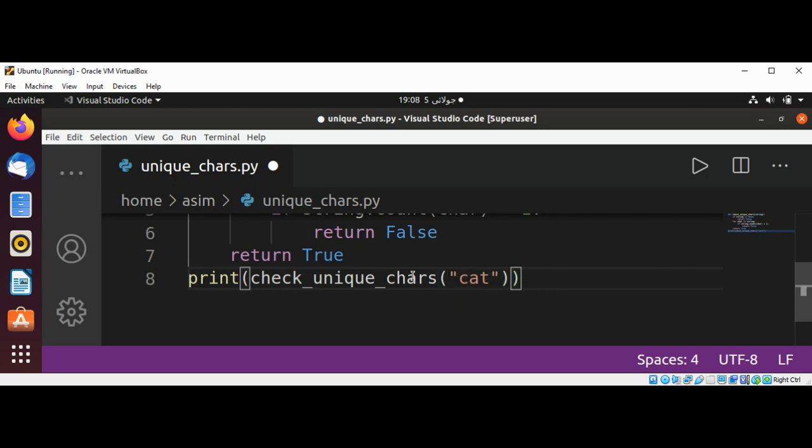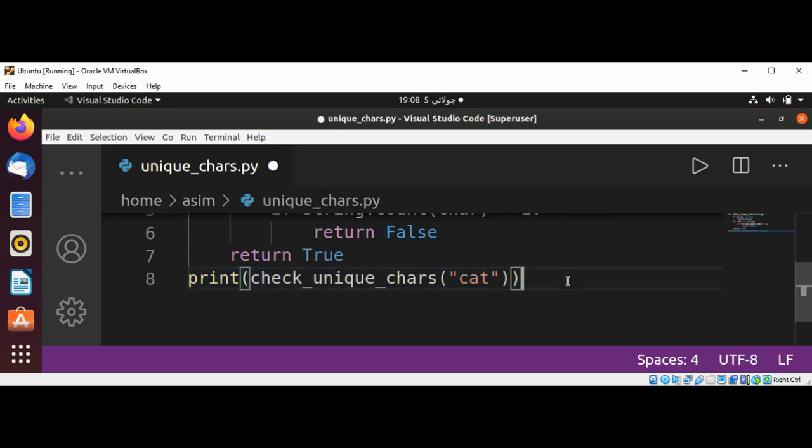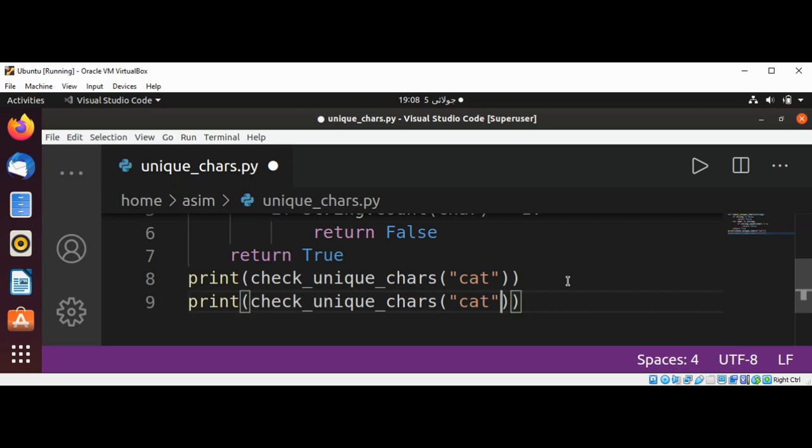And I will just copy this whole line and create another test. So it's going to be over here. Now I will try foo.